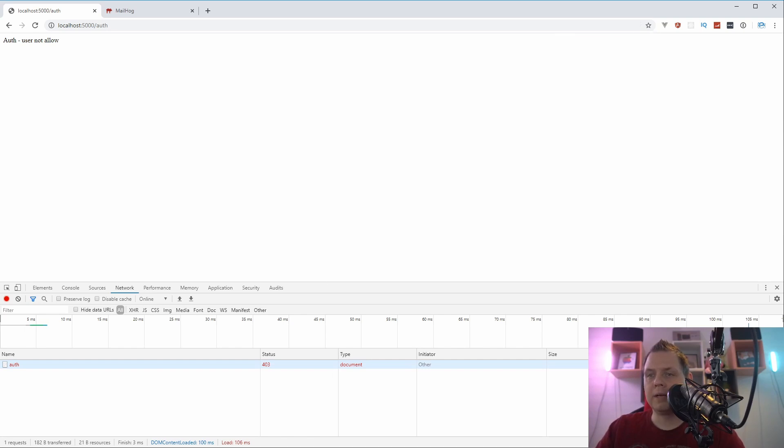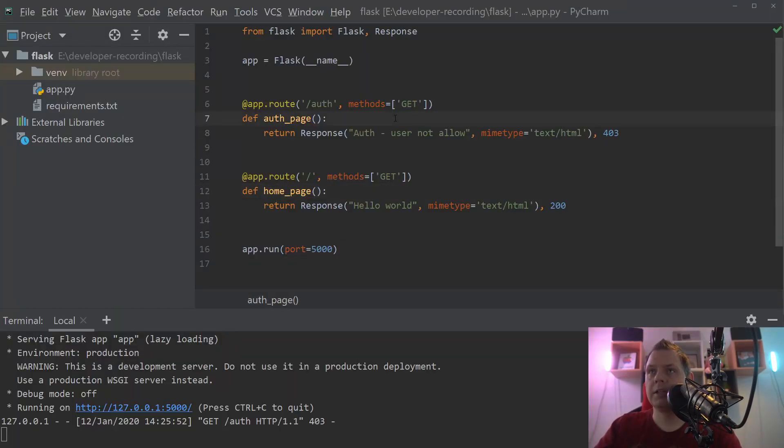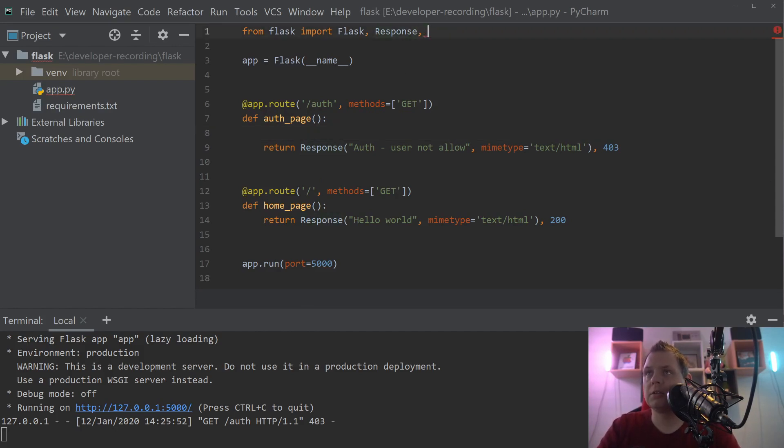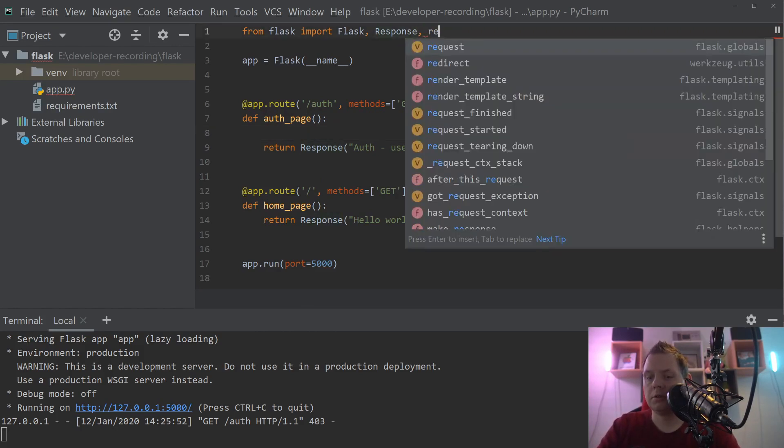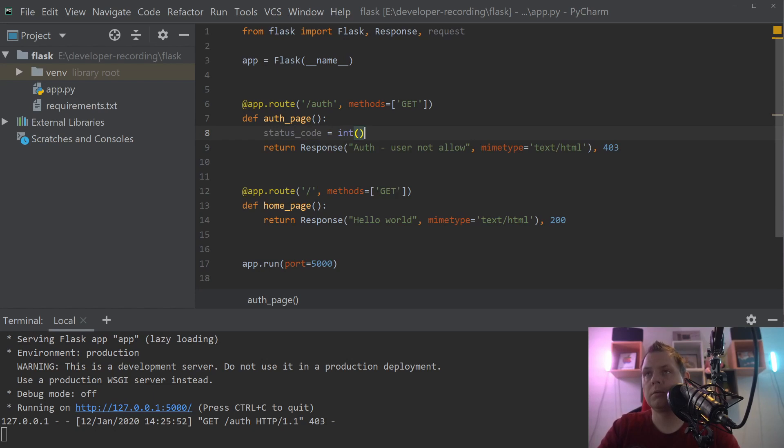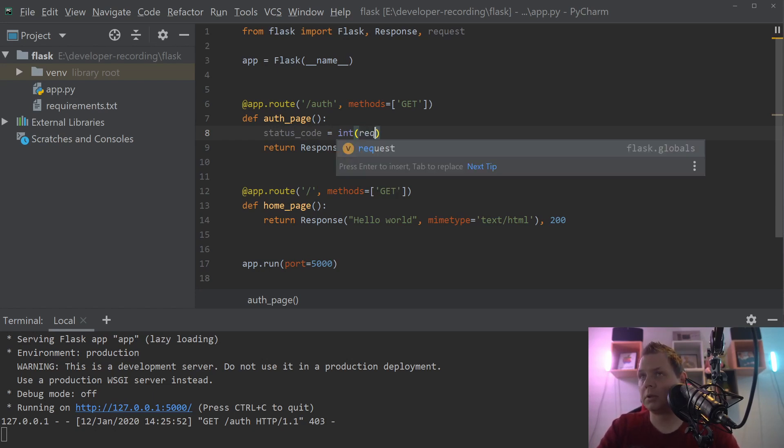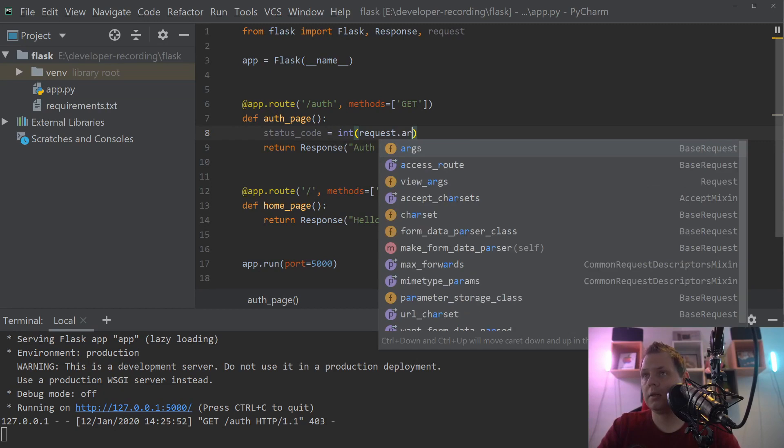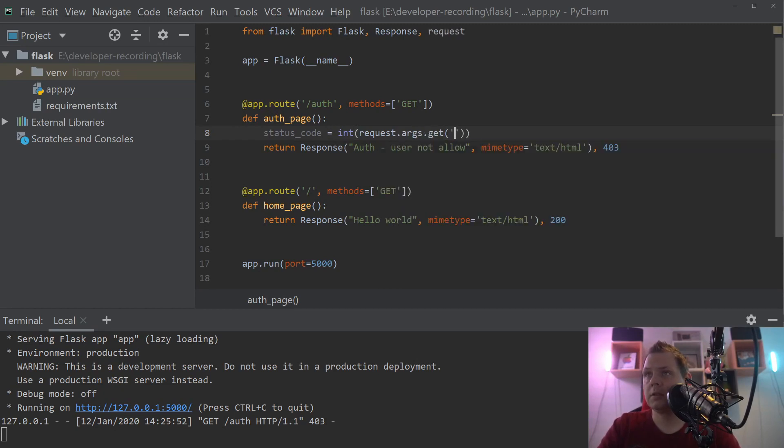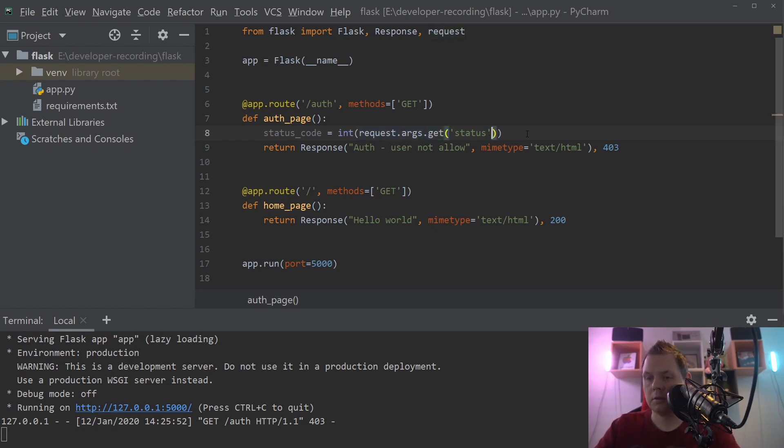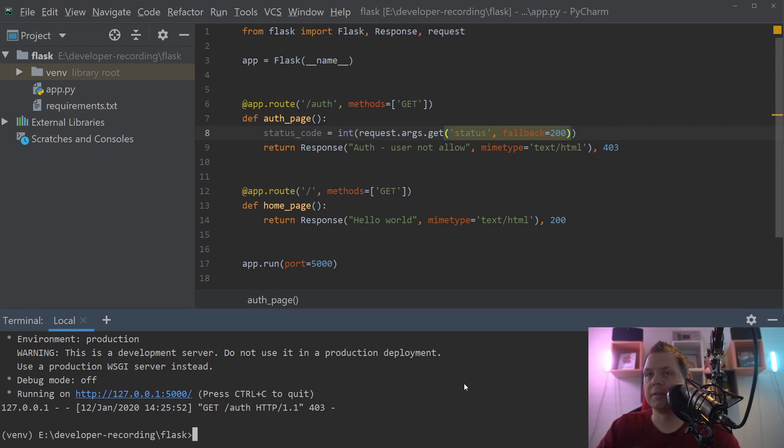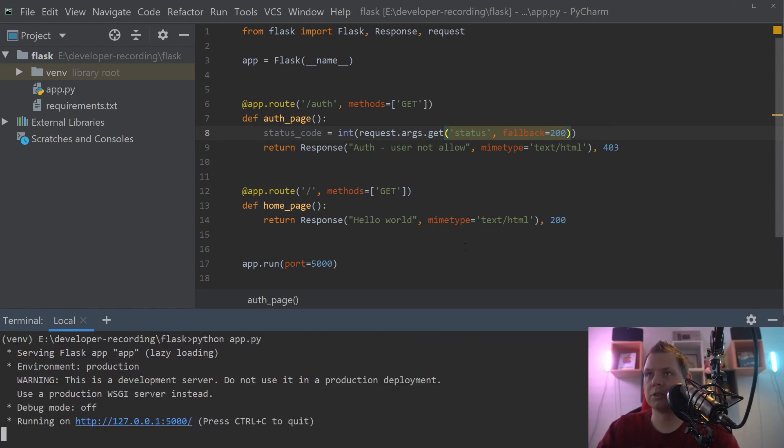Let's go back to the editor one more time. When we are back, we will change so we support changing the status code on the fly. Let's use the request, and down below here we say status code is equal to request.arguments and get status, and that's only if the fallback. Then we're going back to status 200. Let's try this. I'm not 100% sure that's working, I just try this off the box.